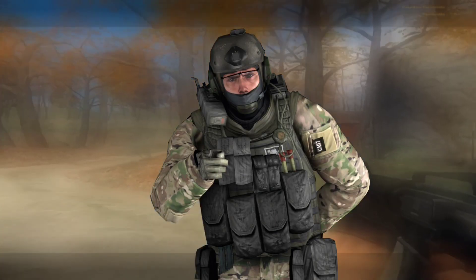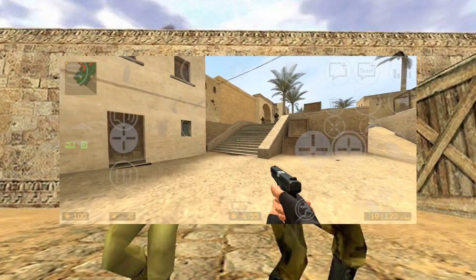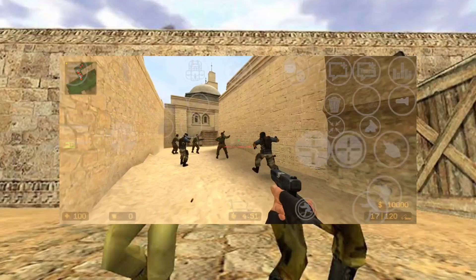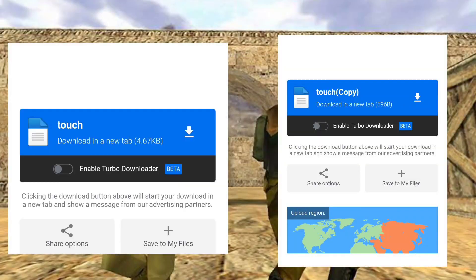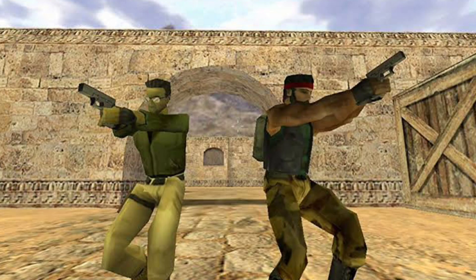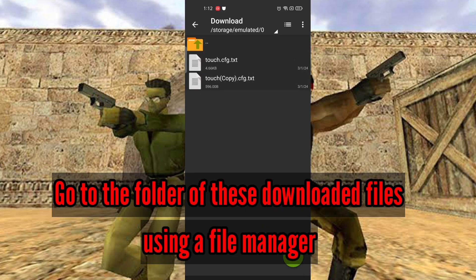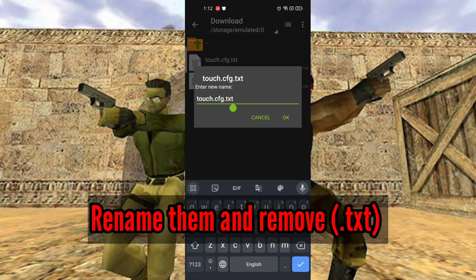Now let's move on to the mobile screen. Firstly, I am assuming that you are able to play the game with touch buttons. If not, you can watch videos to do that as well. Secondly, you have to download these two files from my description box.